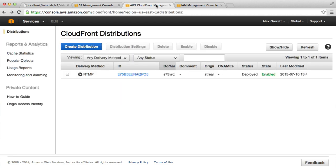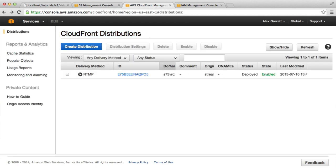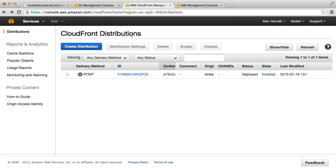The first thing that we need to do then is under your services section, you'll find the CloudFront link. When you click that, you'll come into CloudFront distributions and you can set up a new distribution.